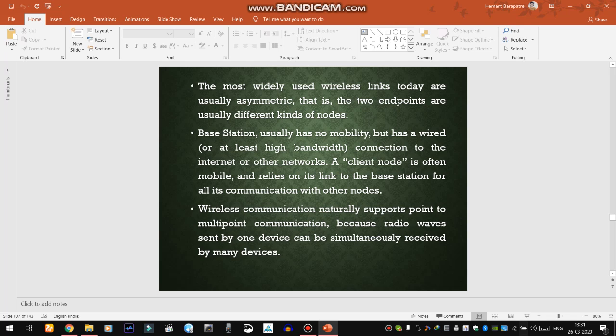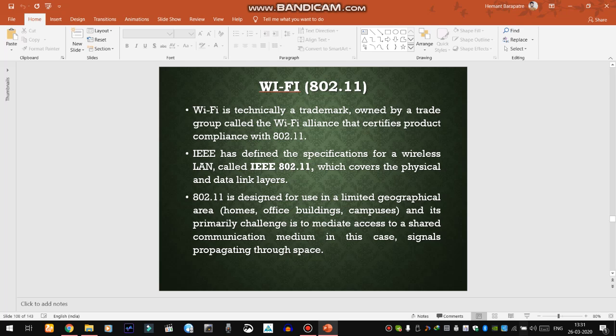We use radio waves for wireless communication because a signal sent by one device can be simultaneously received by many devices. The most prominent technique we want to discuss is Wi-Fi. The standard given by IEEE is 802.11. Wi-Fi is technically a trademark owned by a trade group called the Wi-Fi Alliance, which certifies product compliance with 802.11.